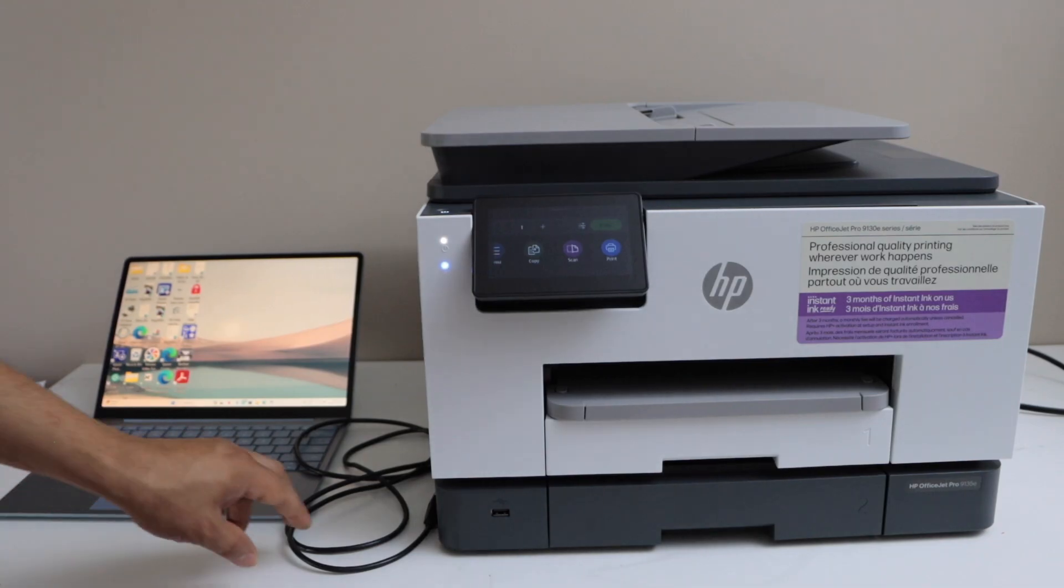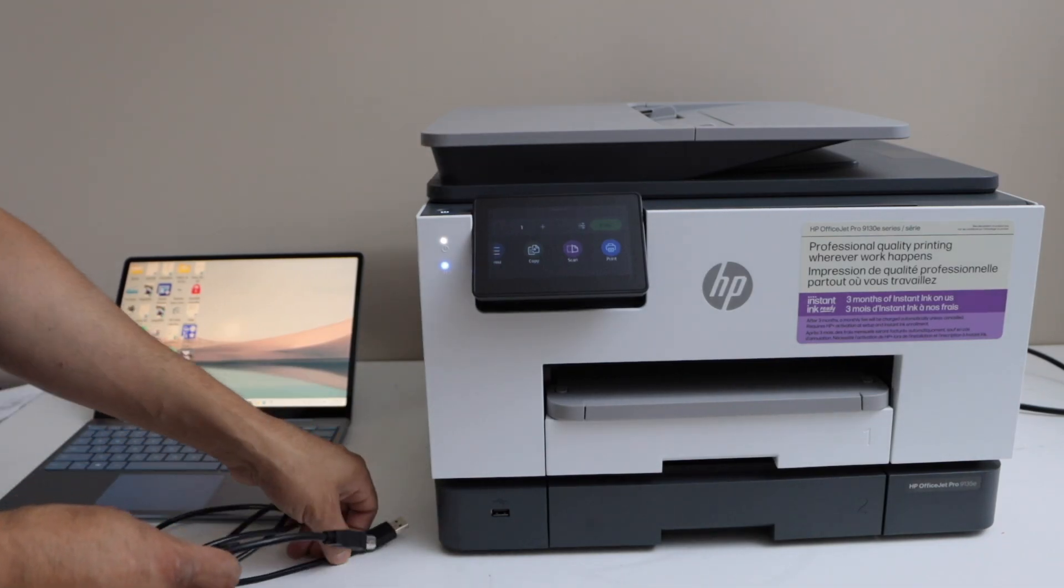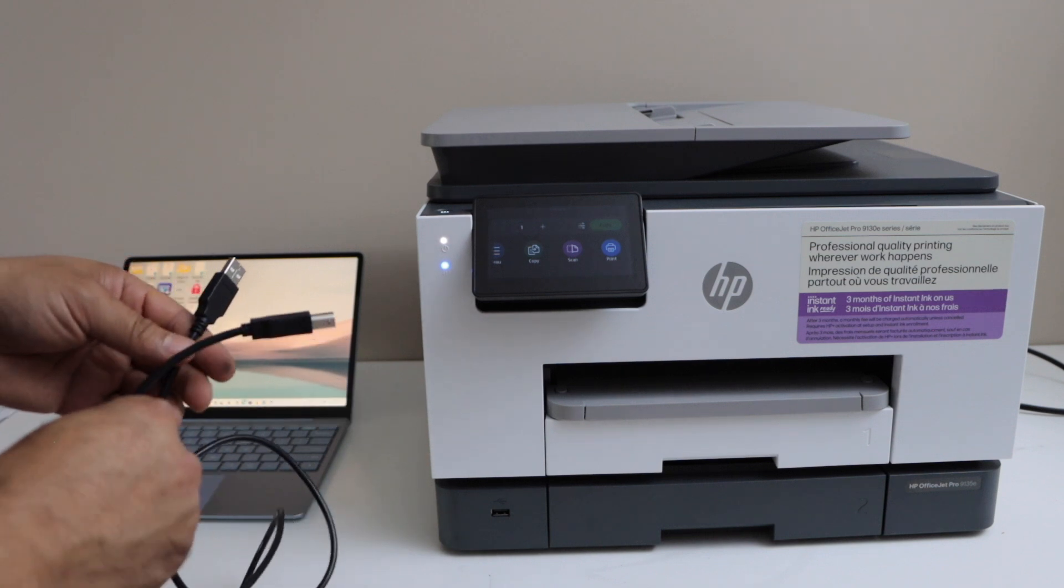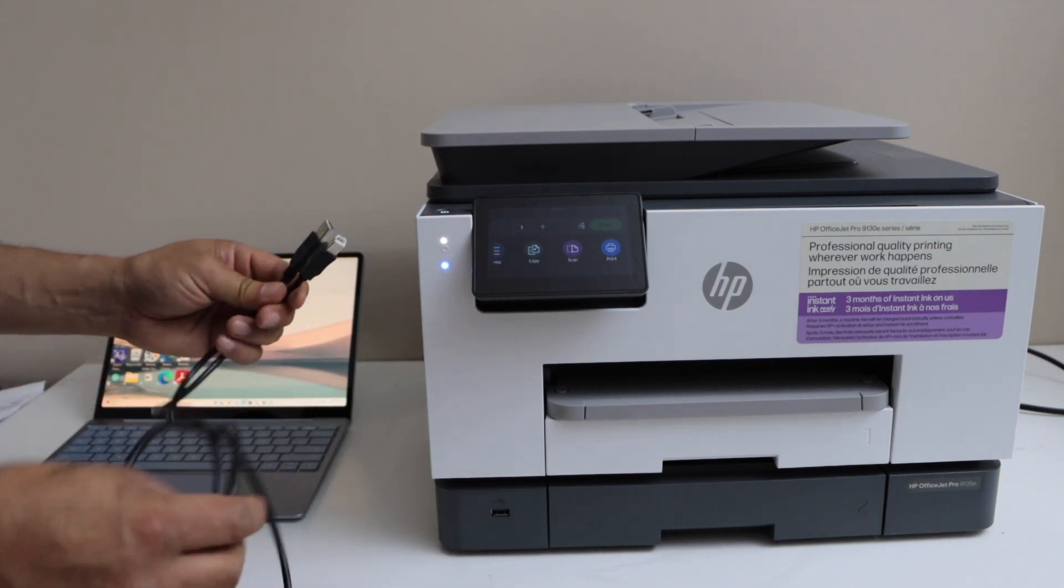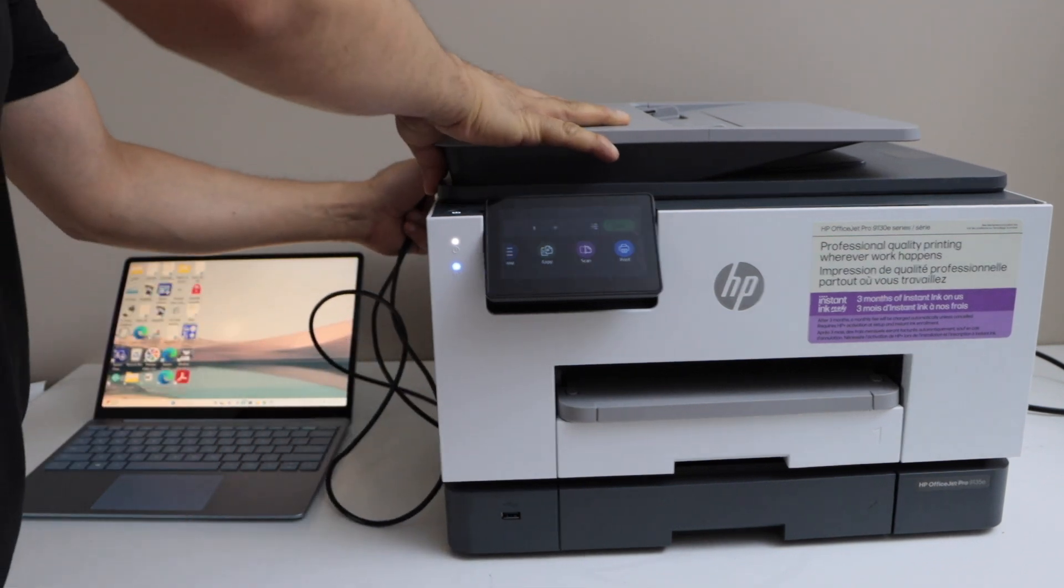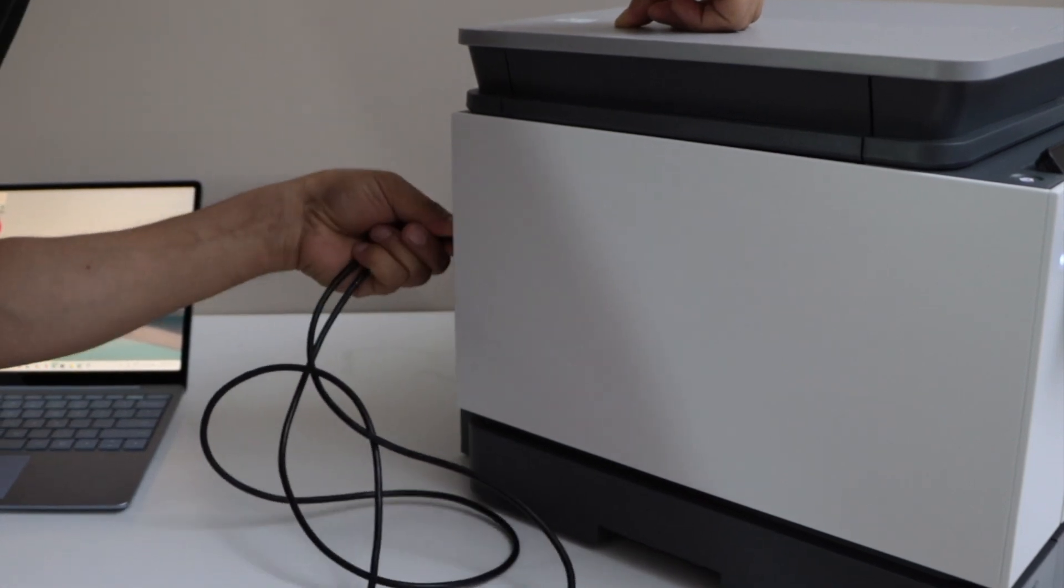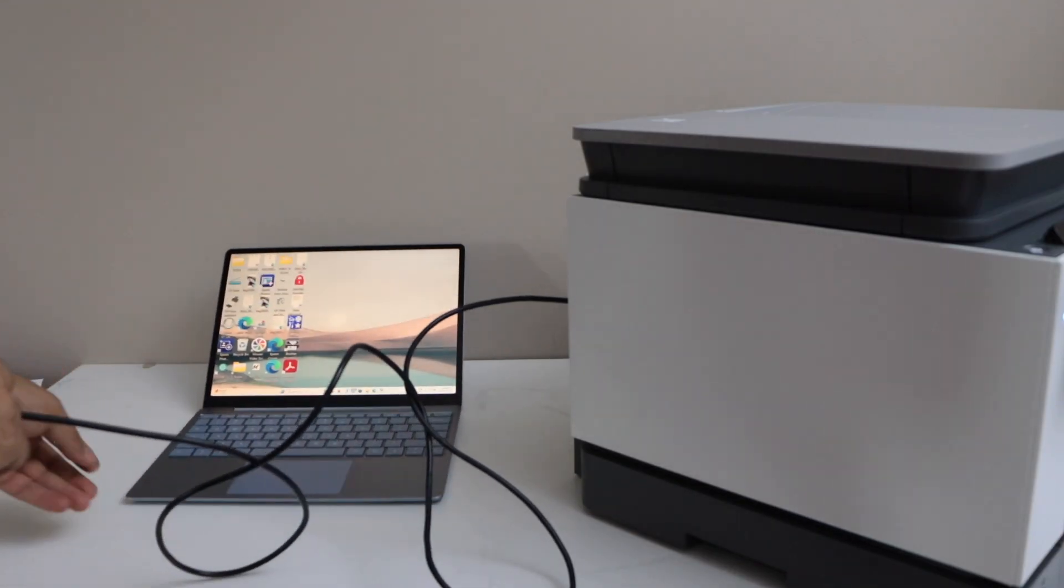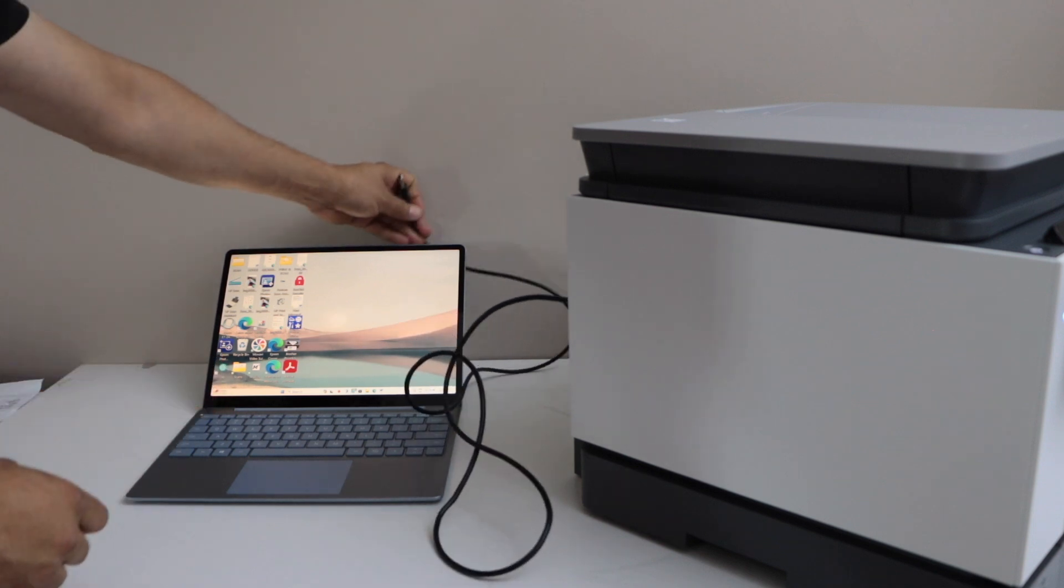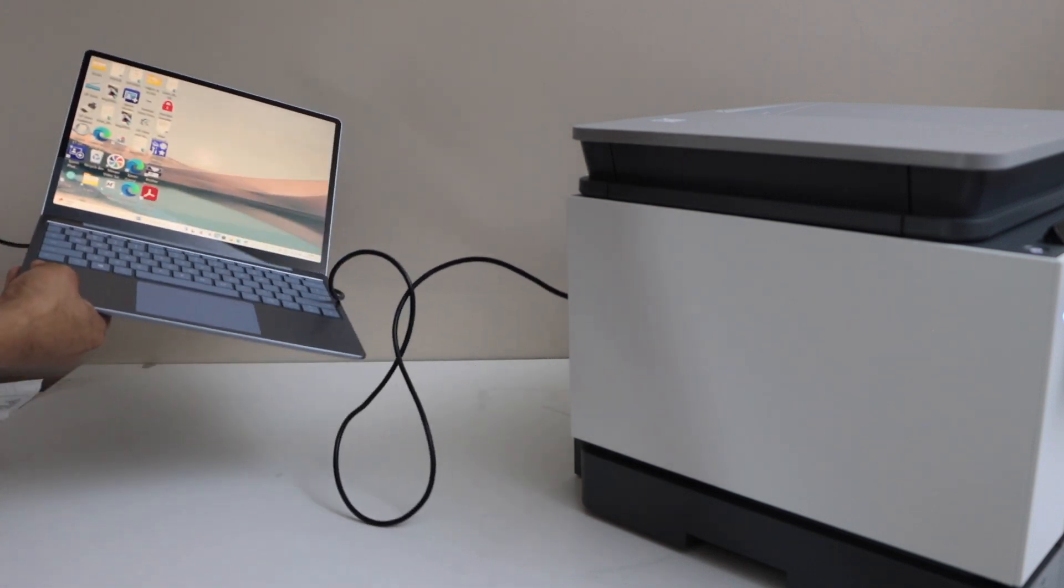Now the first step is to connect this data cable with your printer and laptop. This cable does not come with the printer; you may have to purchase it separately. One end goes to the back of the printer, and the other end connects to the USB port of your laptop.